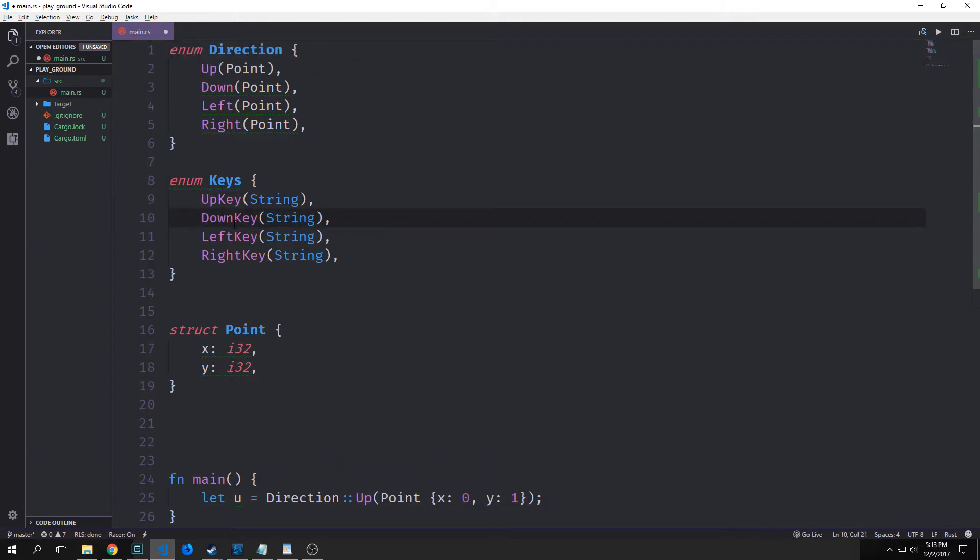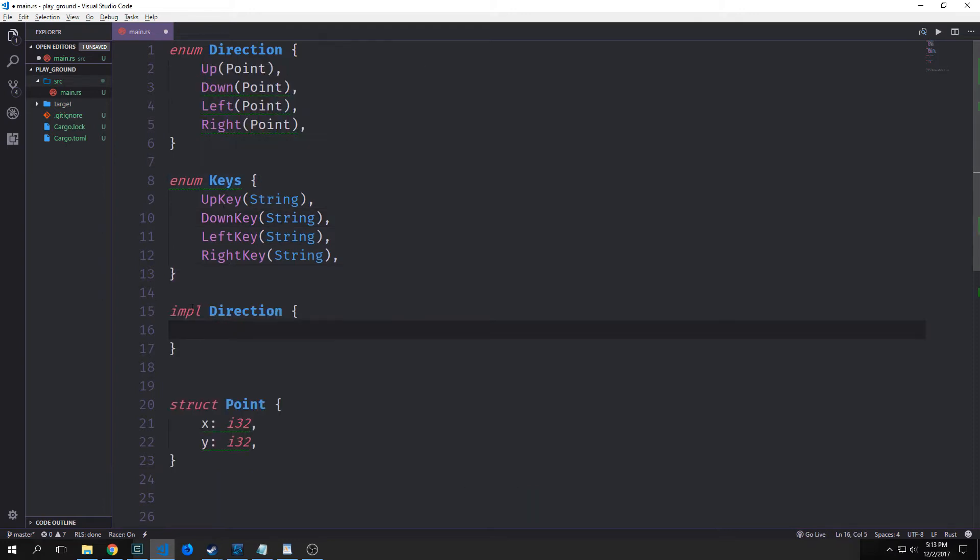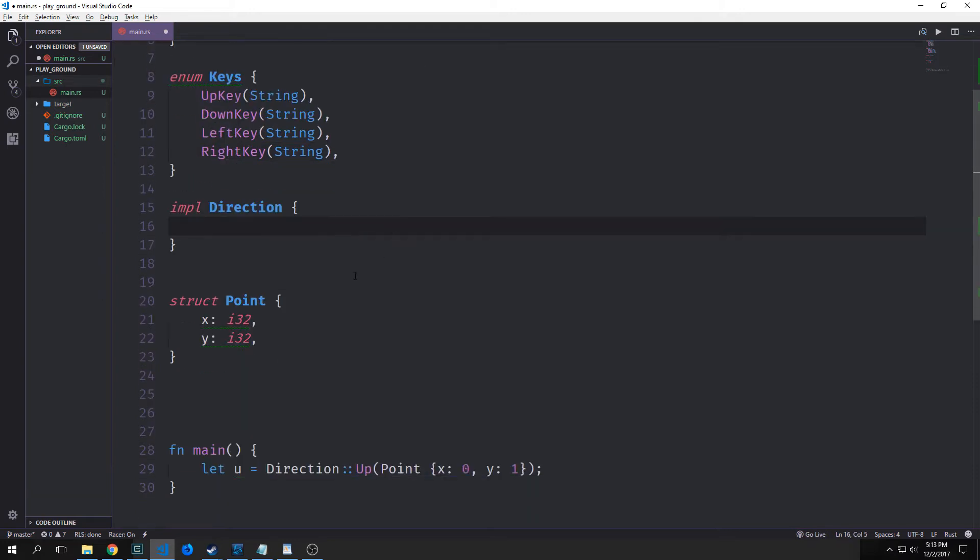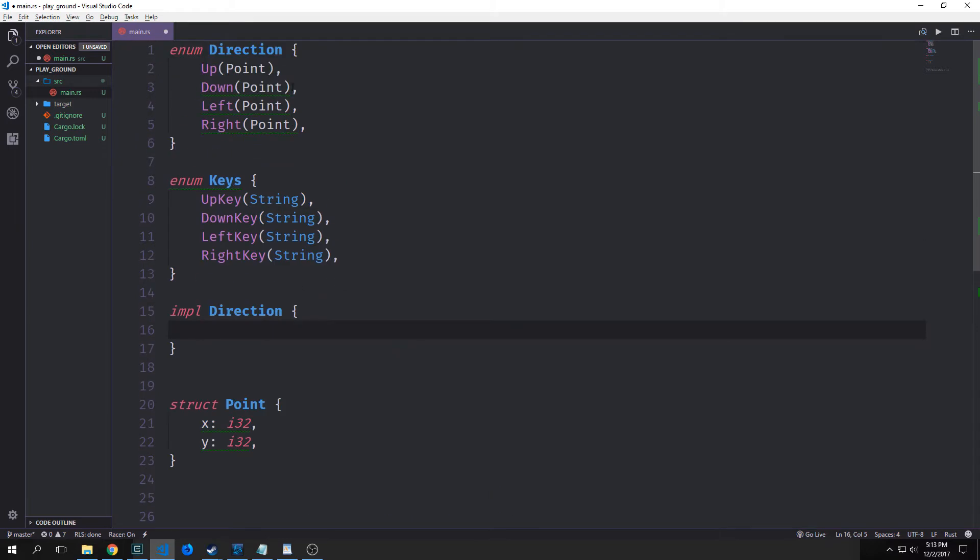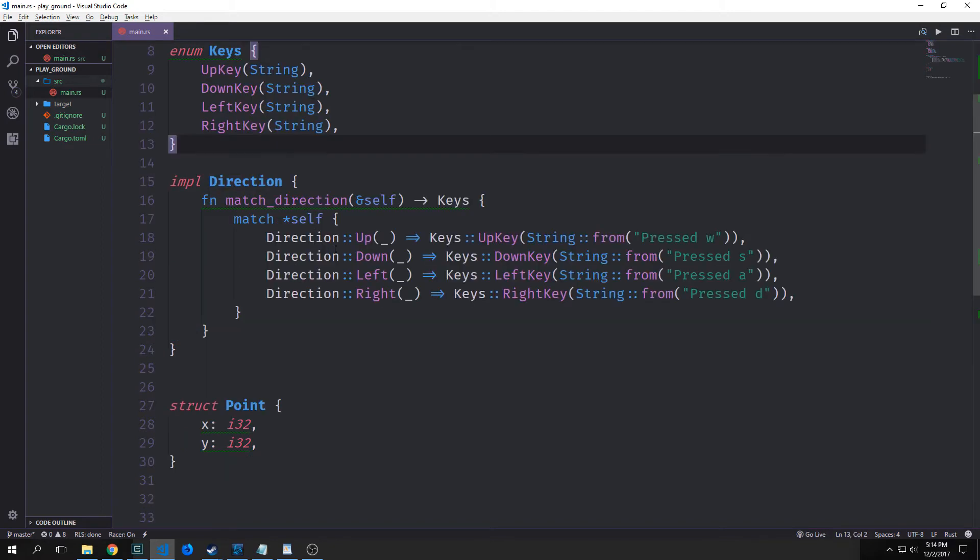So we can kind of model this behavior by using an implementation block. So like with structs, we can use implementation blocks to tie methods to our enums. And in this case, we want to make a method that allows us to pattern match through the different direction types. So in this case, we'll have a method called match direction, which will take in a reference to the self and then it will output a key type.